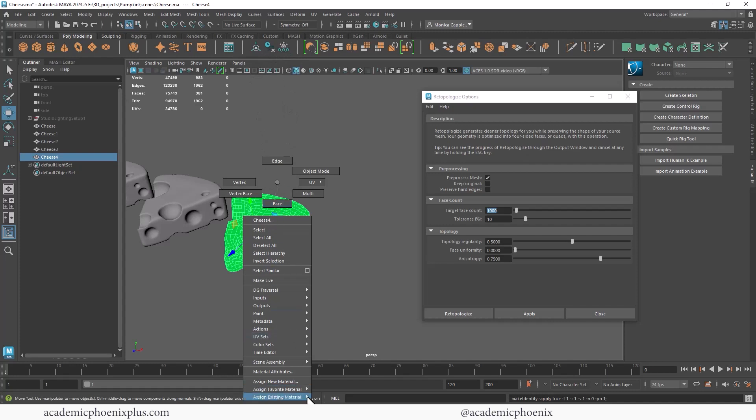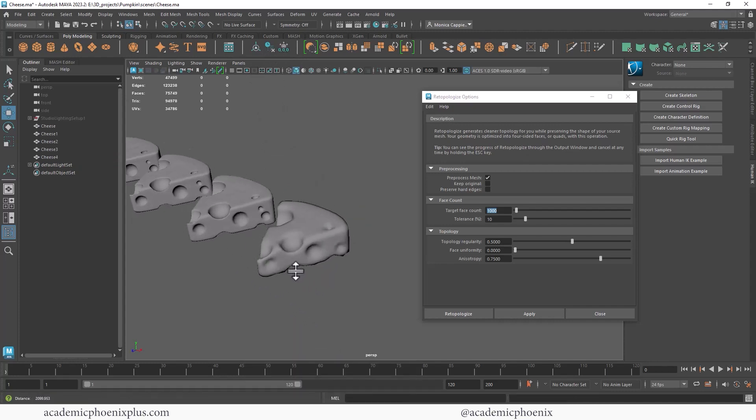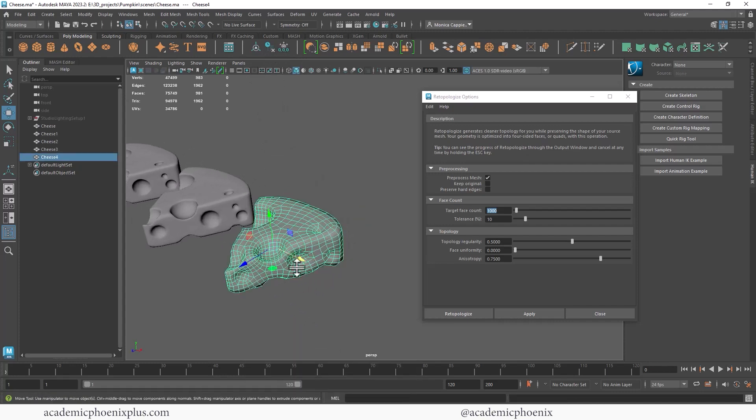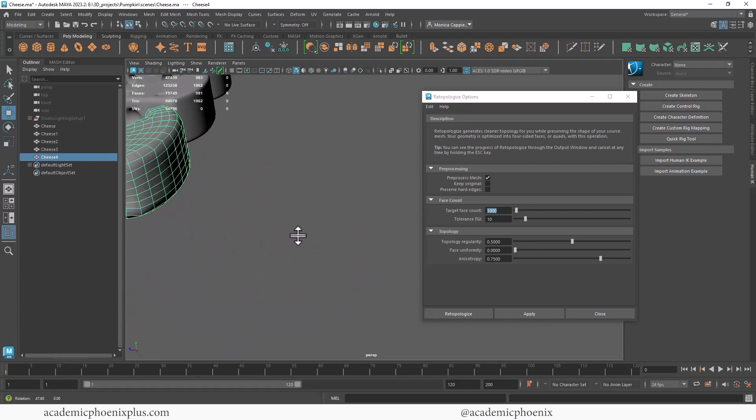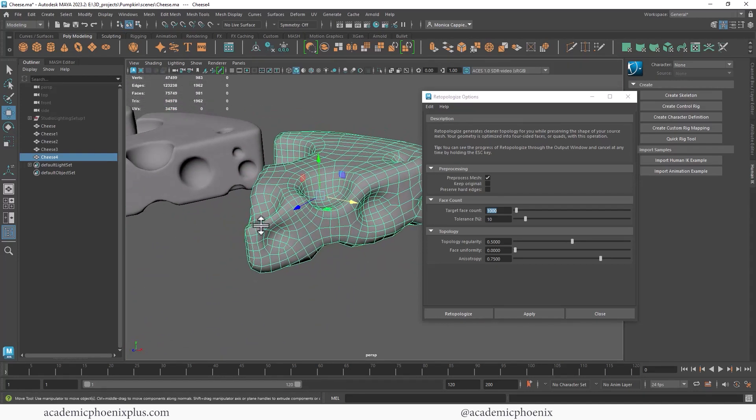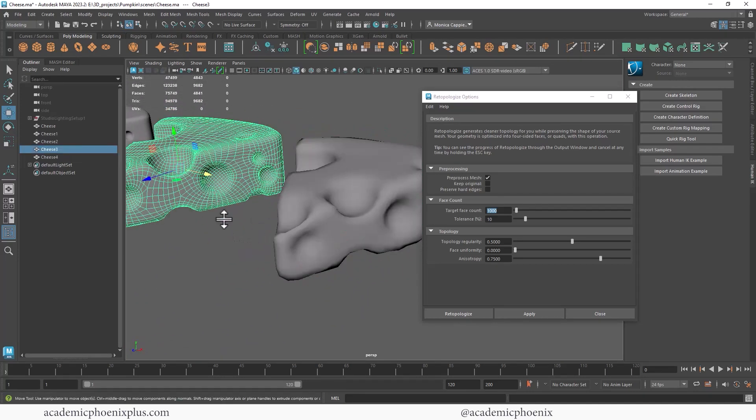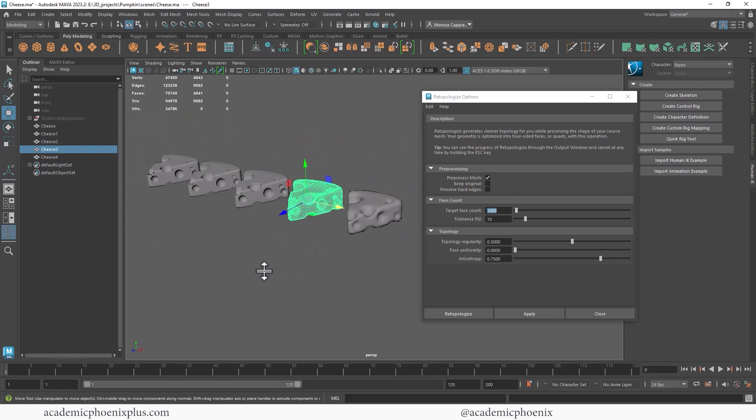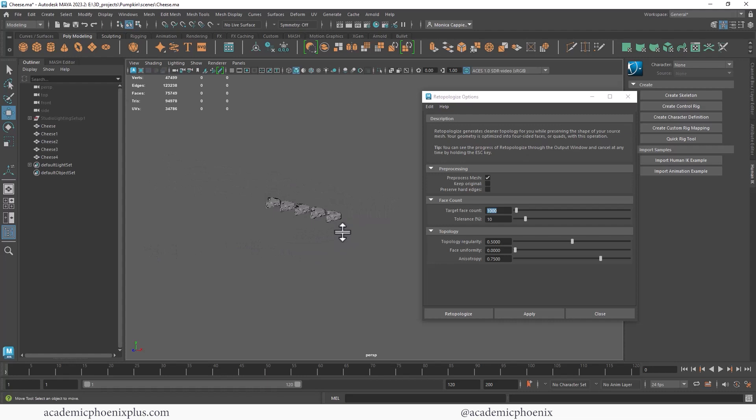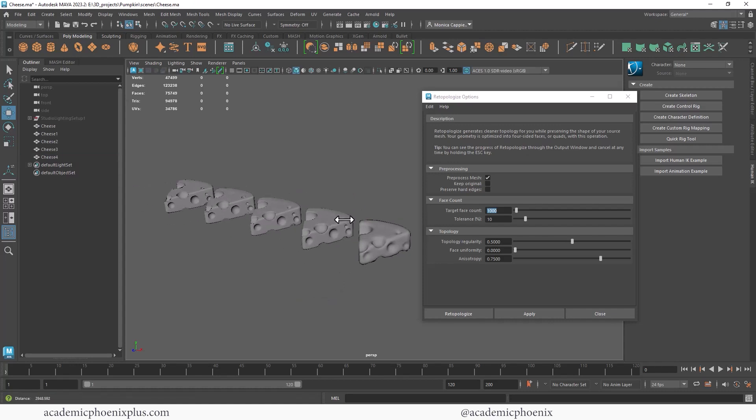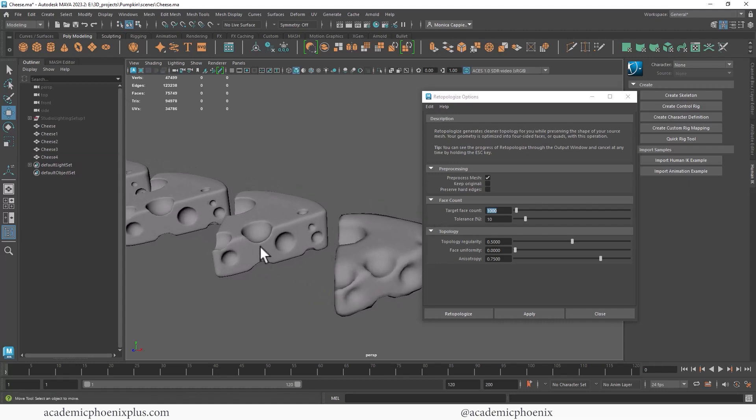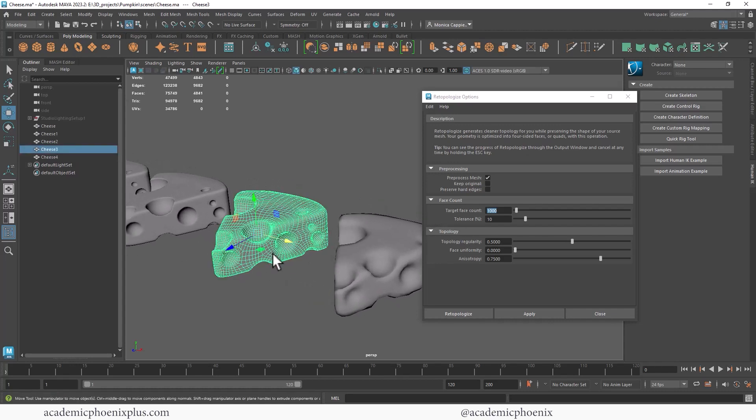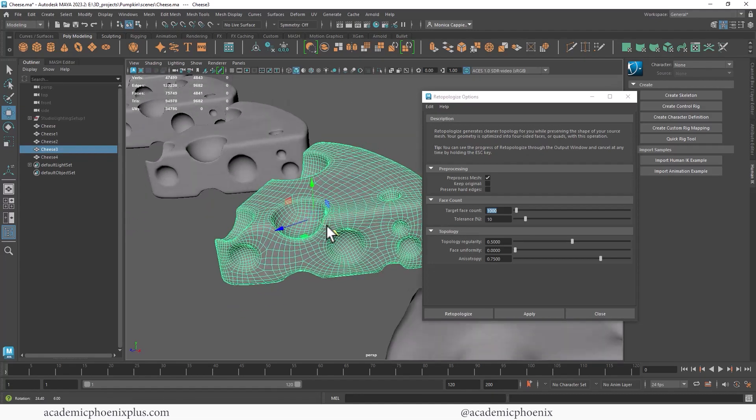Again, deleting the history, all that jazz, assign the Lambert. And you can see that it did its best to keep the geometry. But in general, it started to lose all those defined details. Now, if this was something that was really far away and you didn't need to see it, then I would say this piece of cheese would actually work. And actually, you could probably go even lower. But if you wanted to do a nice render, I'd probably recommend to do this one.